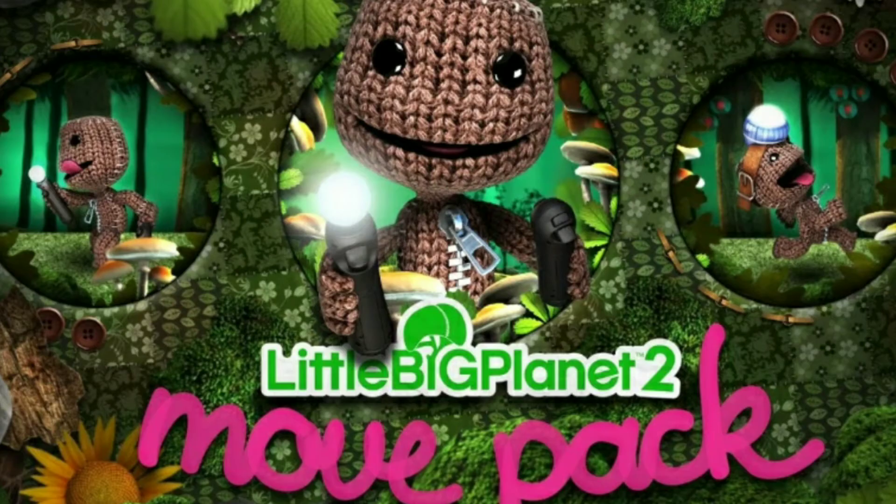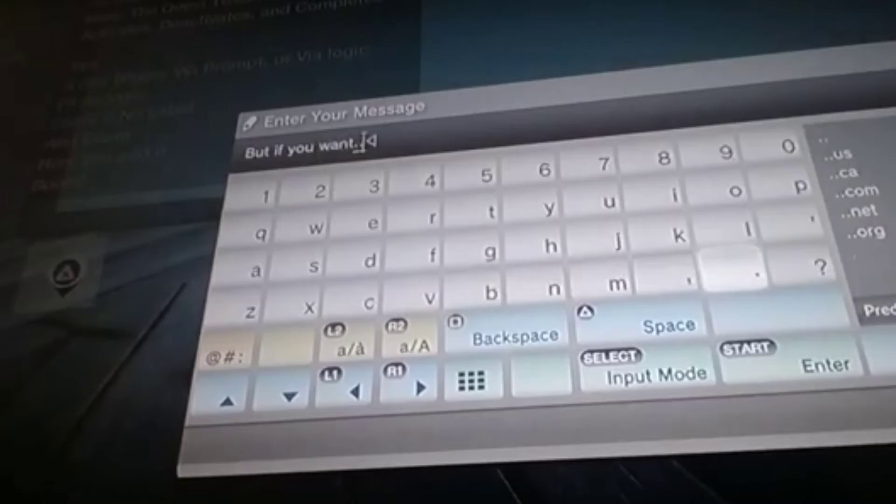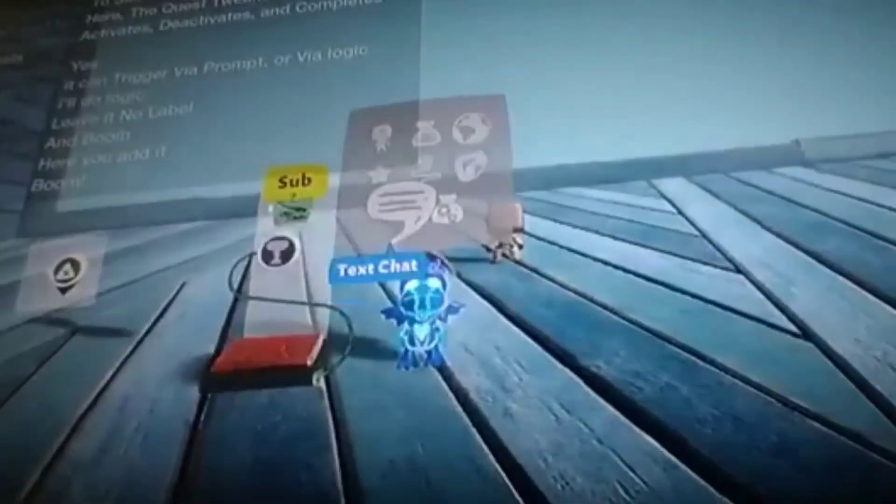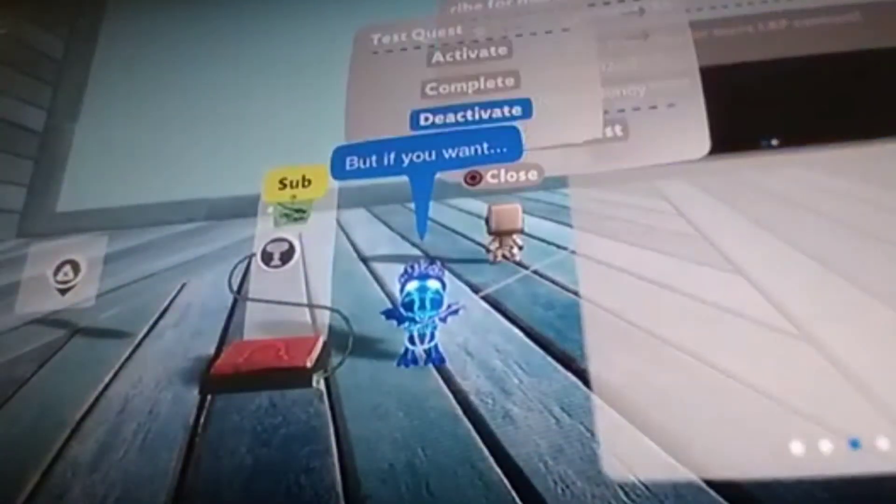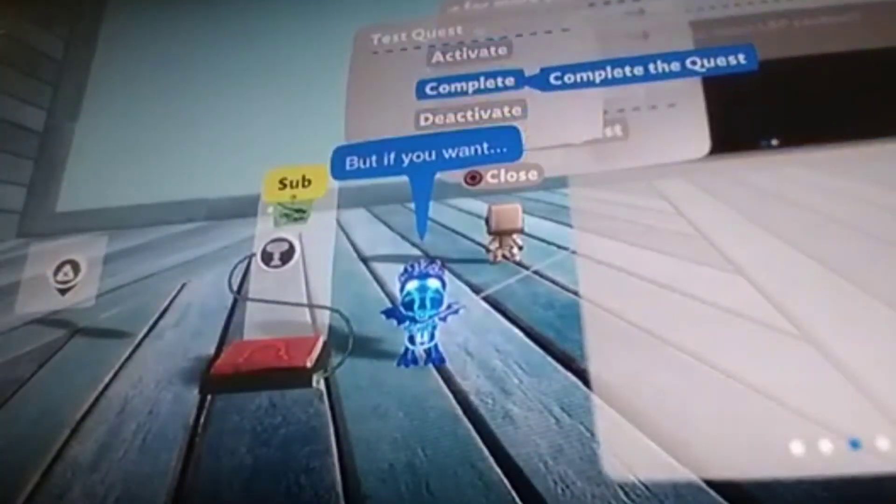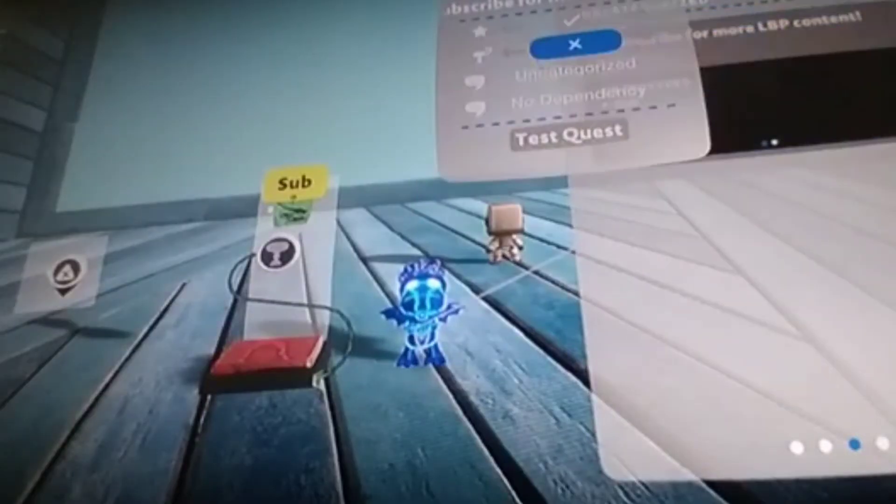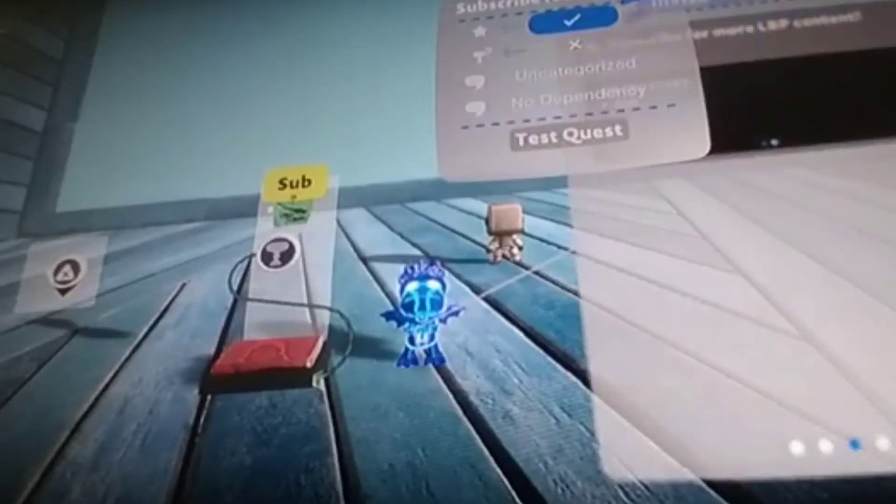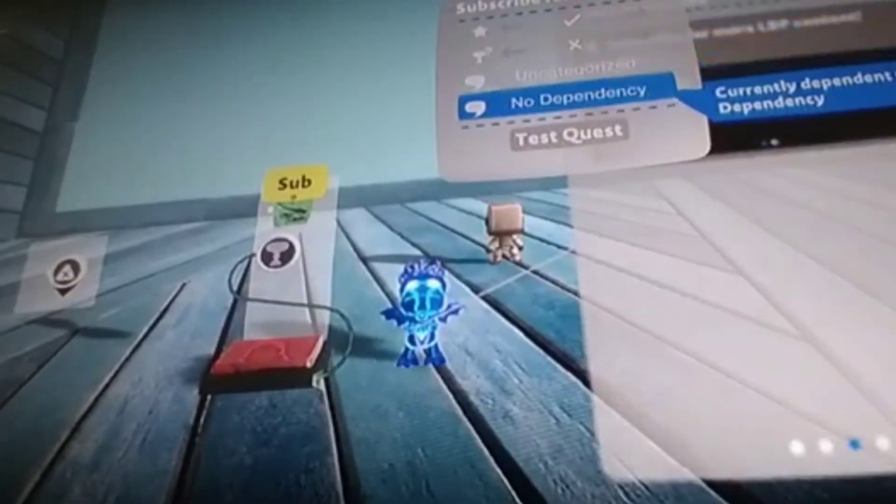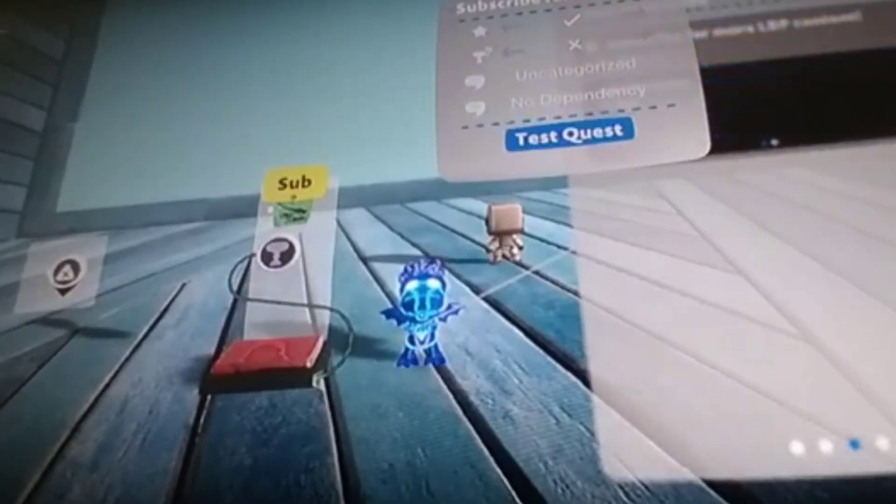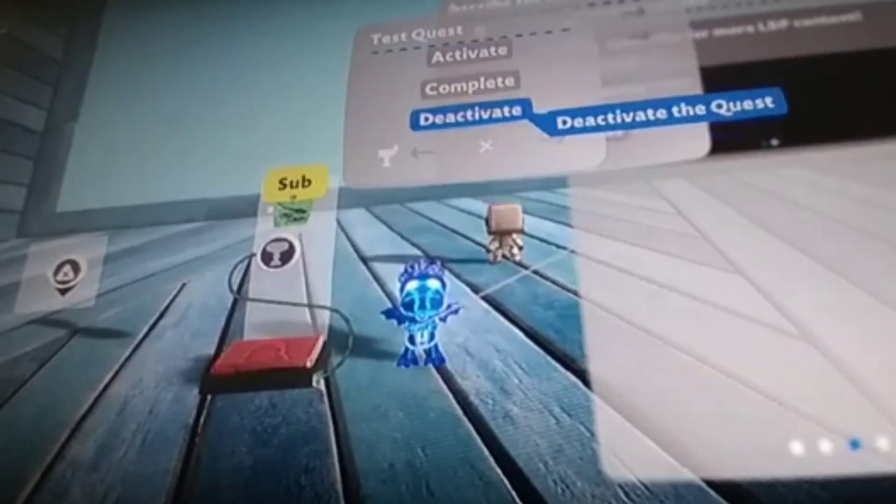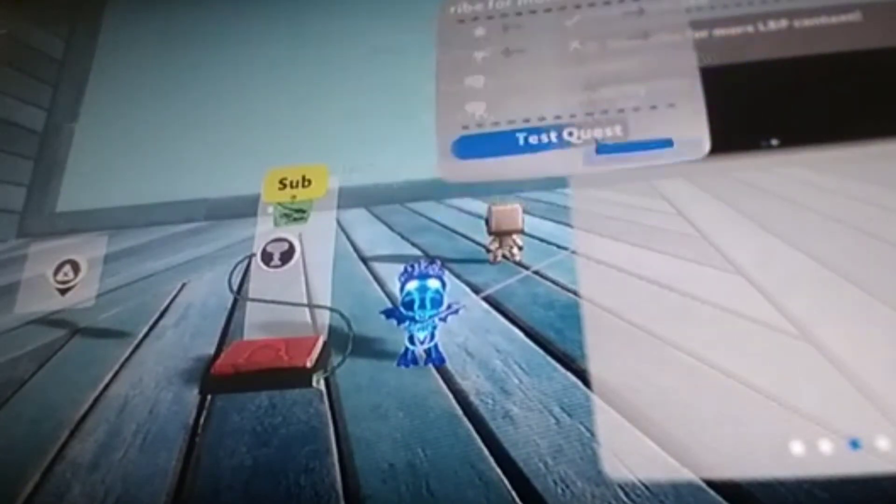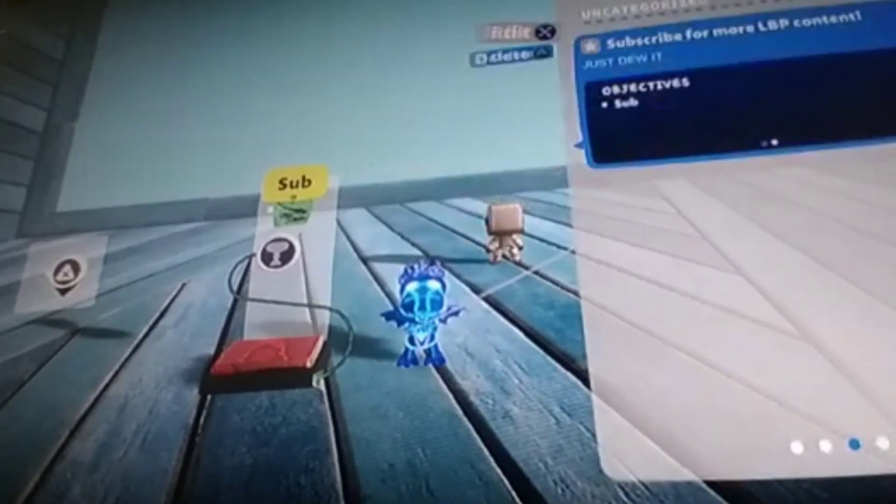So next up is the Move Pack, which is a DLC from LittleBigPlanet 2. The only reason I'm including it is because Victoria is in it. And because it's been confirmed that the Cakeling or whatever it's called was actually one of Negativitron's mutated creations.